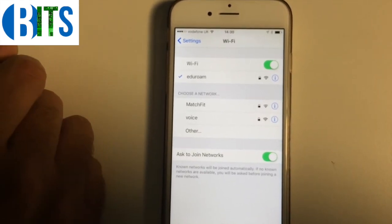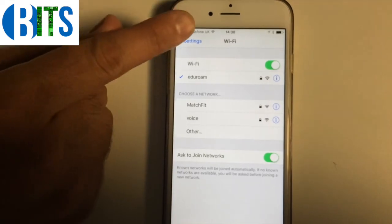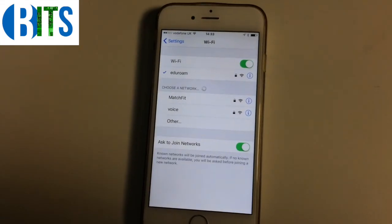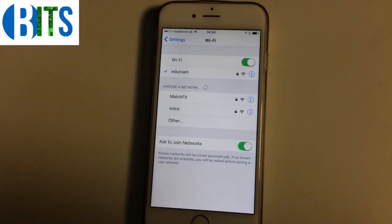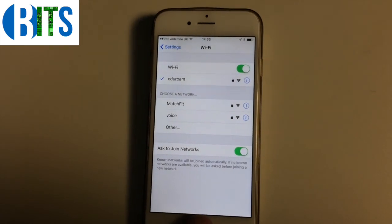Then it should work. If you have a look now, we've got a tick next to eduroam, which means it is fully working and you're connected. You've also got the Wi-Fi symbol at the top.